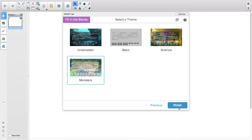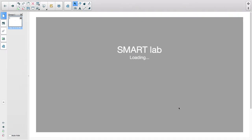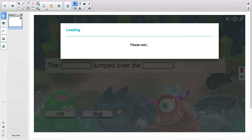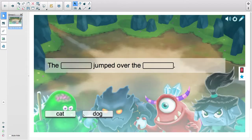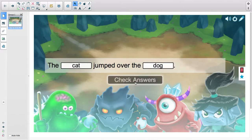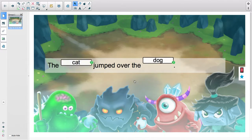I hit Finish and it automatically goes onto my Smart Notebook slide. I can then play this game. Let's see, I'm going to drop this over here and check my answers.